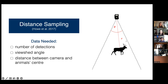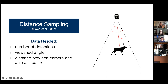Distance sampling corrects for imperfect detection — animals that are actually present in your study area but not seen — by measuring the distance from the camera trap to the animal. This information is used to create a detection function: very close to the camera, the assumption is you're detecting animals 100% of the time, and as you get farther away, detection probability decreases. We use that detection function to account for animals in the sampling area that we're not observing, and combine it with the number of animals we actually do observe.